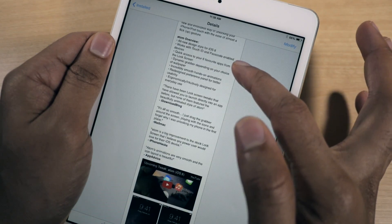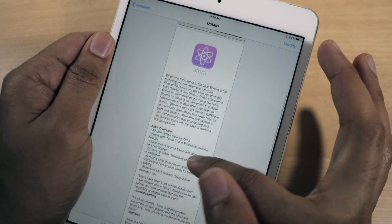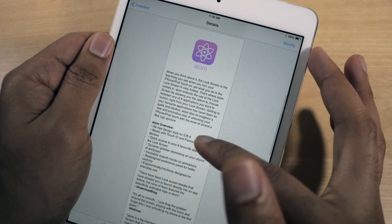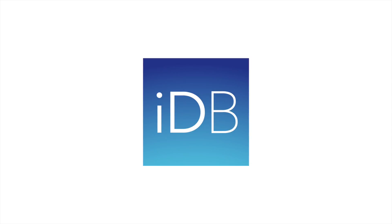Let me know what you guys think about Atom for iPad in the comment section down below. This is Jeff with IDB.